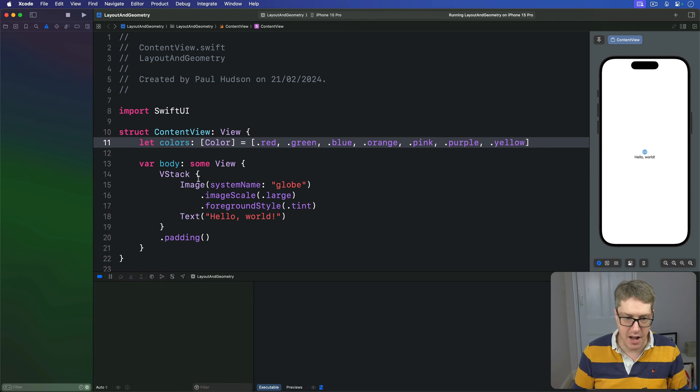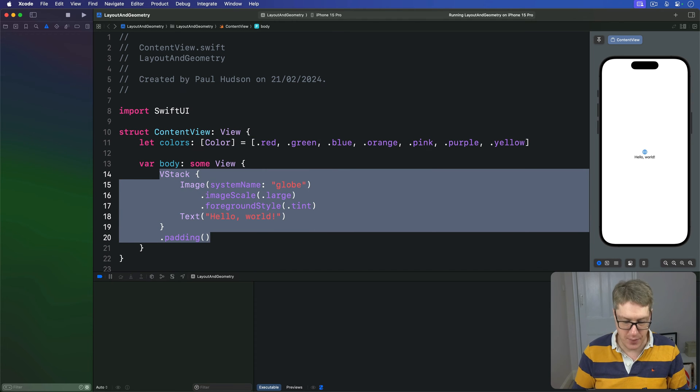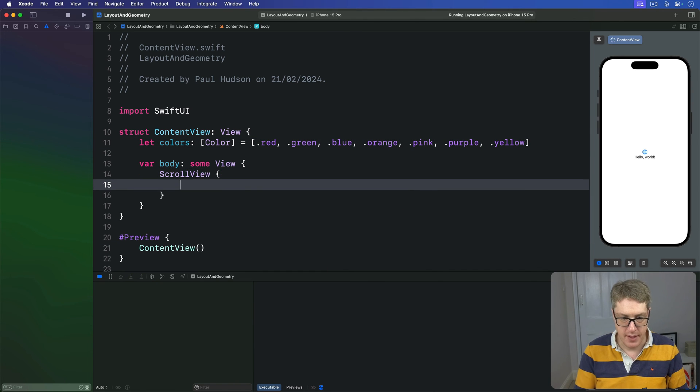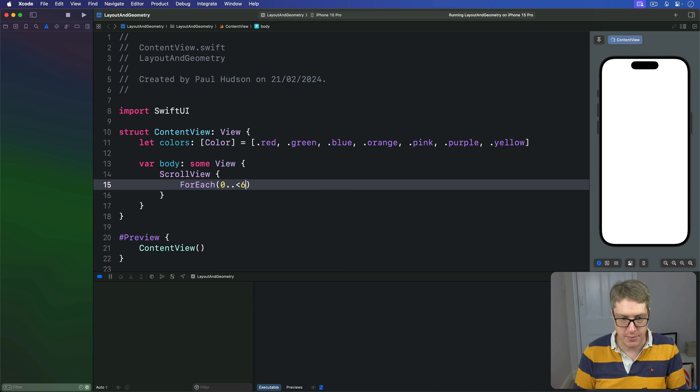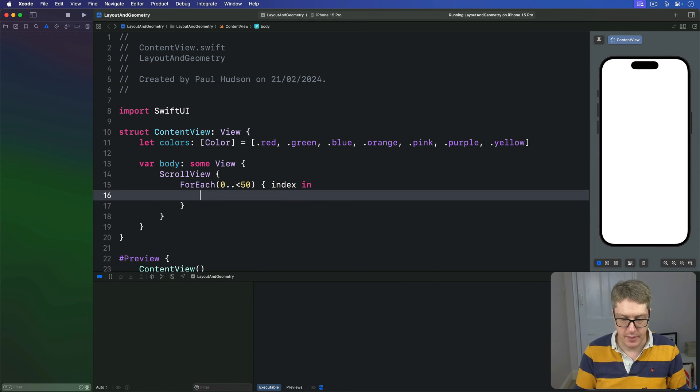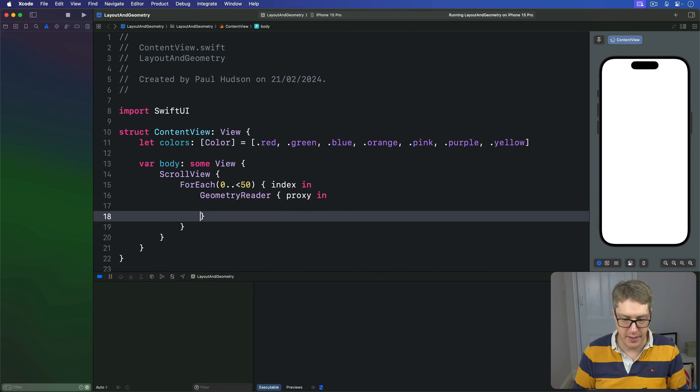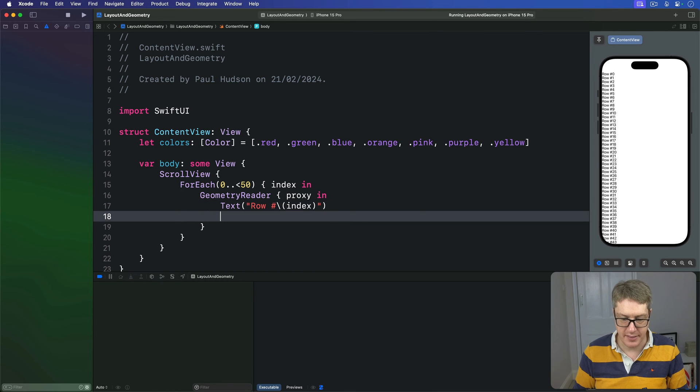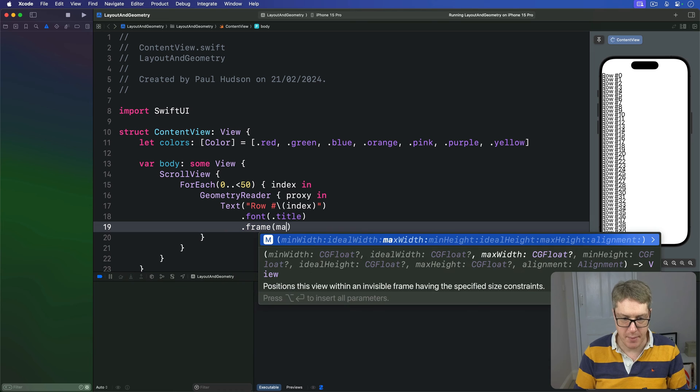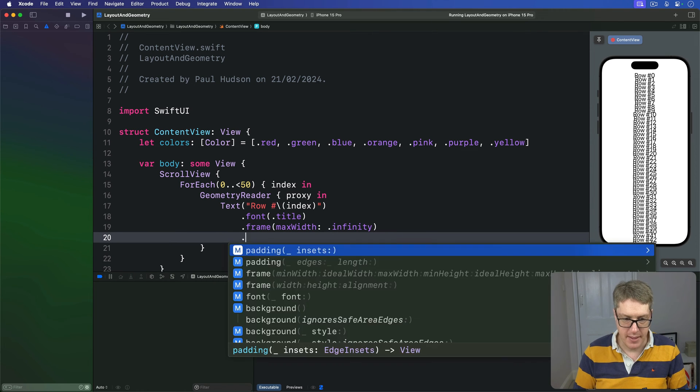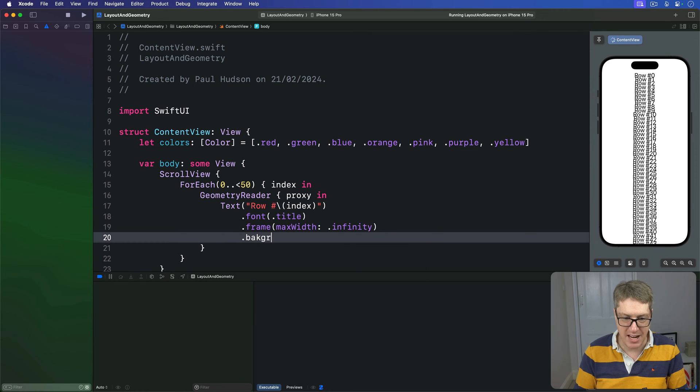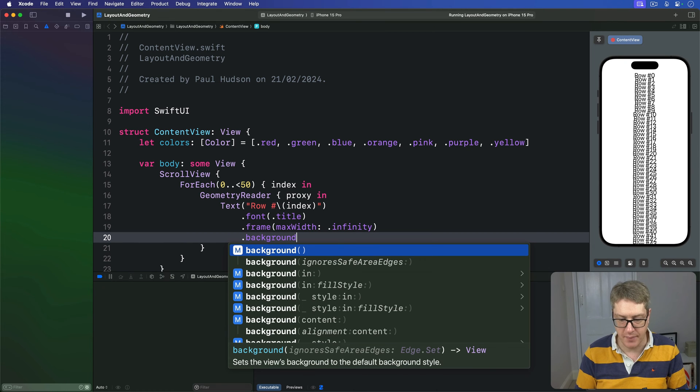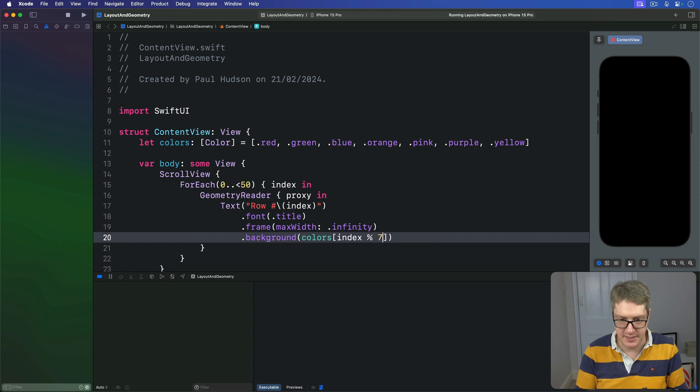And then in our view body down here, I'm going to say we have a scroll view. This thing is going to count from 0 up to 50 with some index coming in. Inside there is our geometry reader with a proxy coming in, and now is our text. We'll do row number, our index. I'll give this thing a font of title, a frame with a max width of .infinity, and then a background color using one of the colors from our array. So we'll say colors index percent 7.